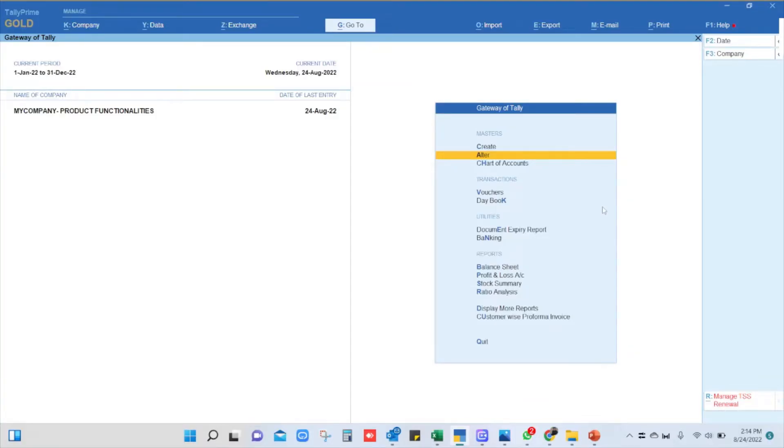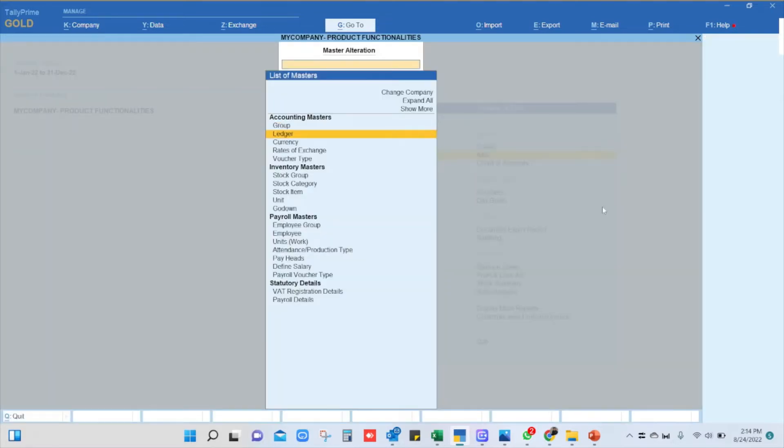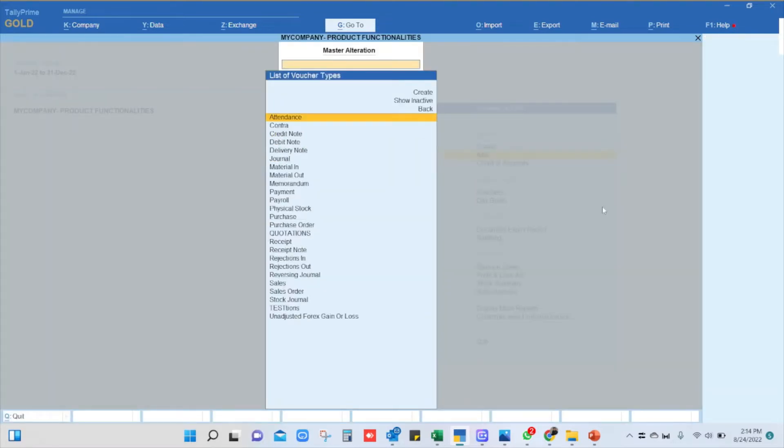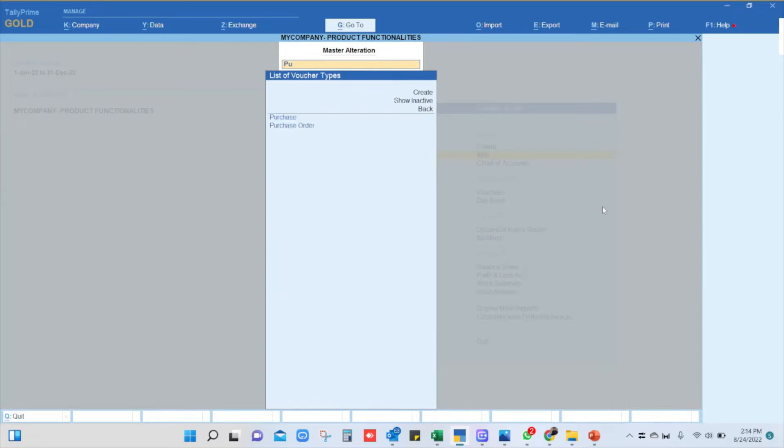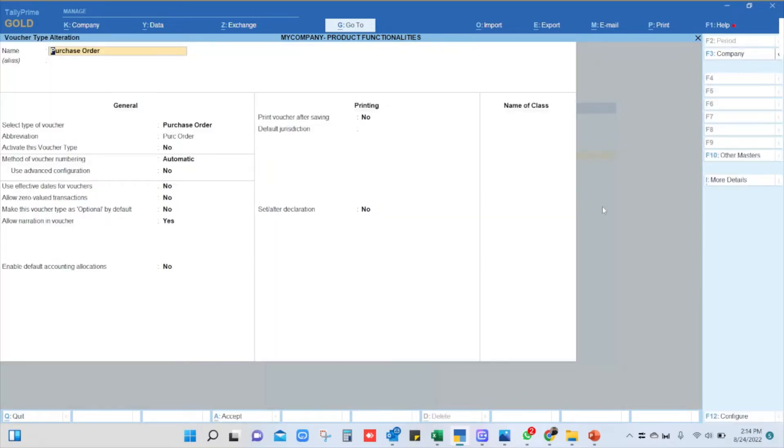The first step is to ensure that you have enabled the voucher type purchase order. To enable it, go to alteration, then voucher types, select purchase order, and ensure that activate this voucher type is set to yes, then accept the screen.